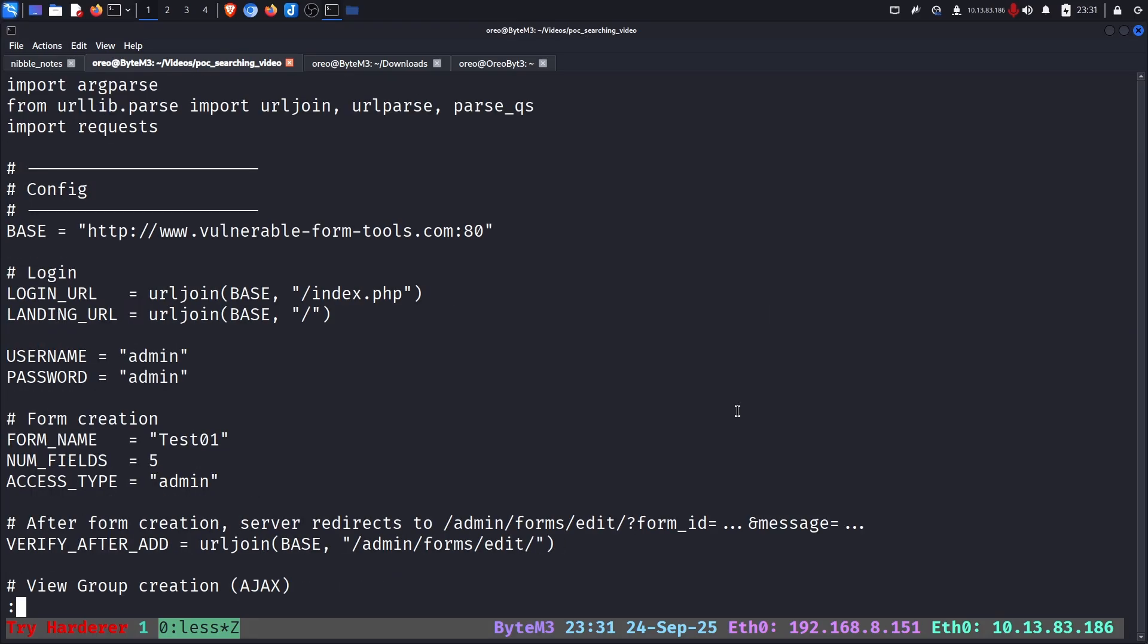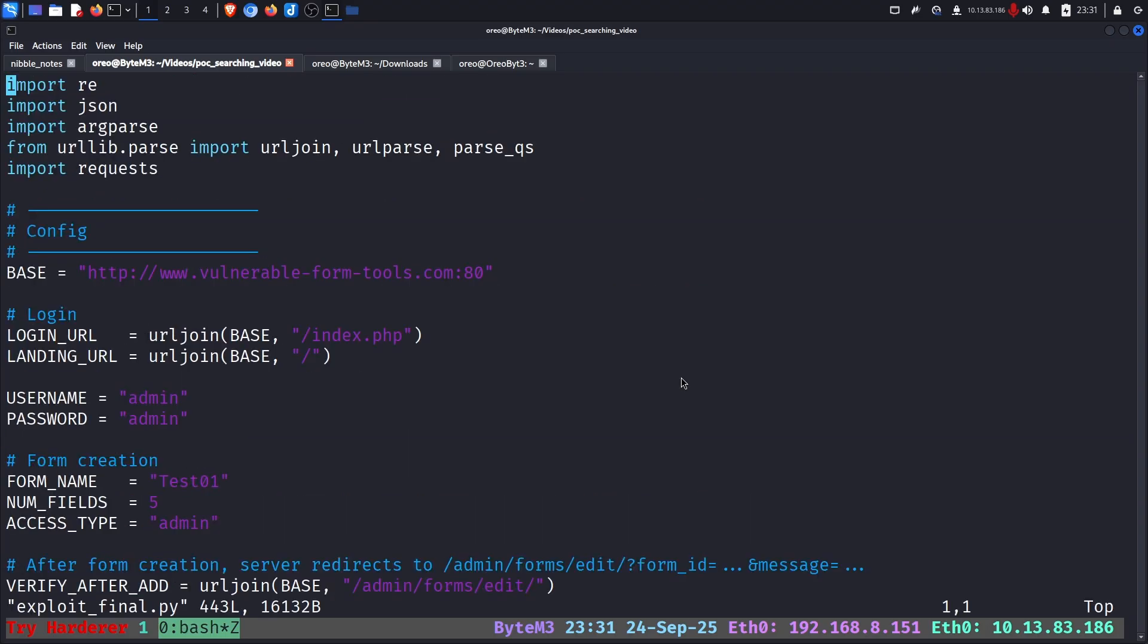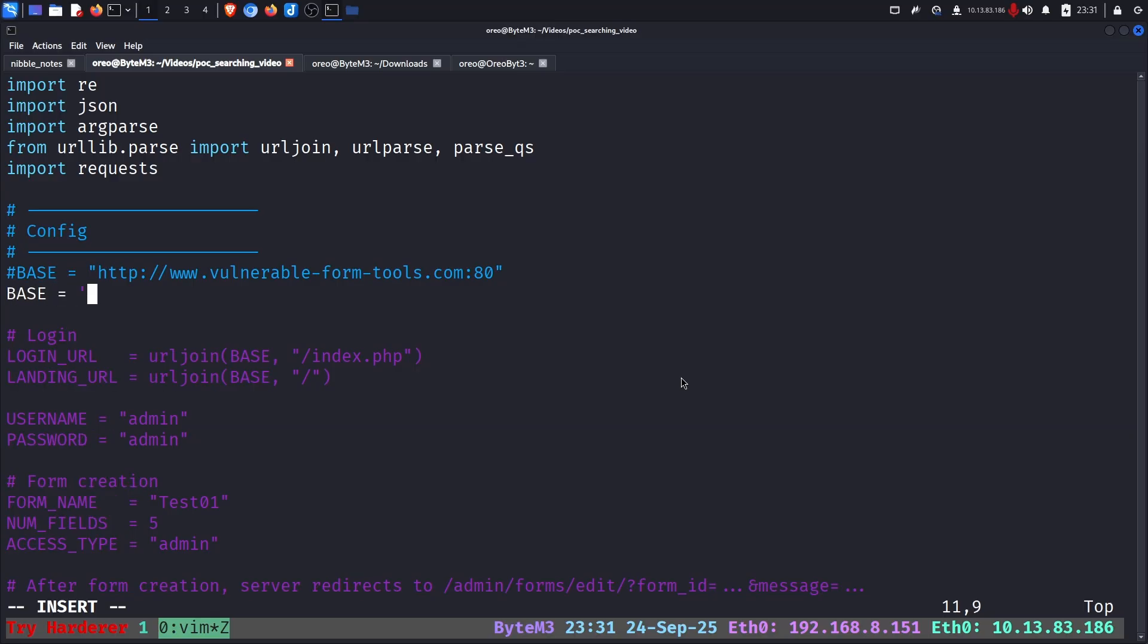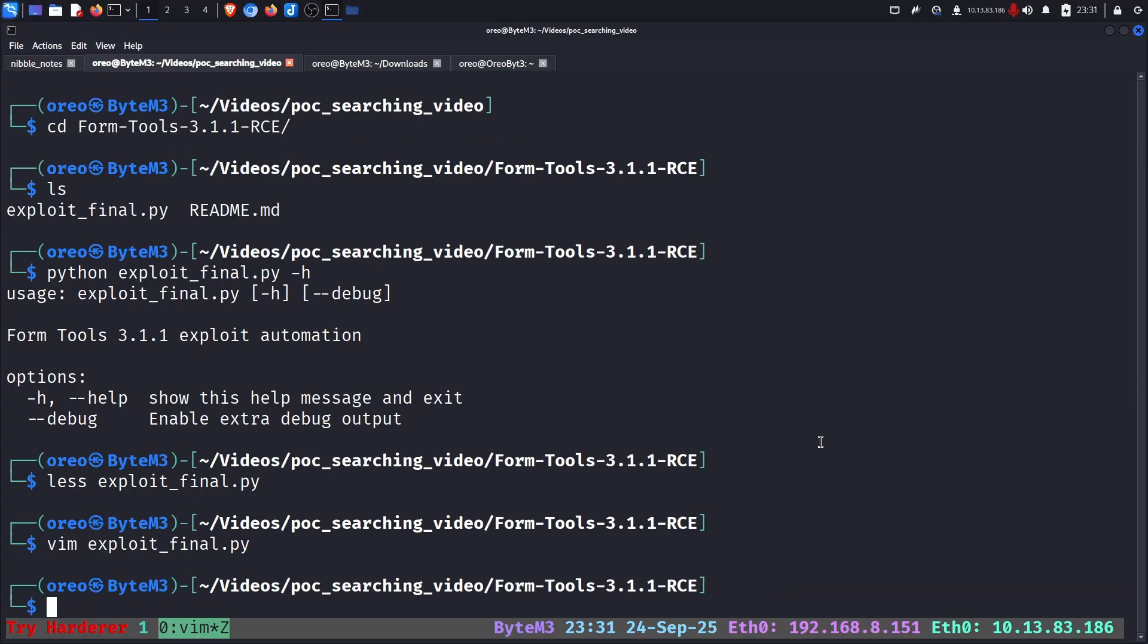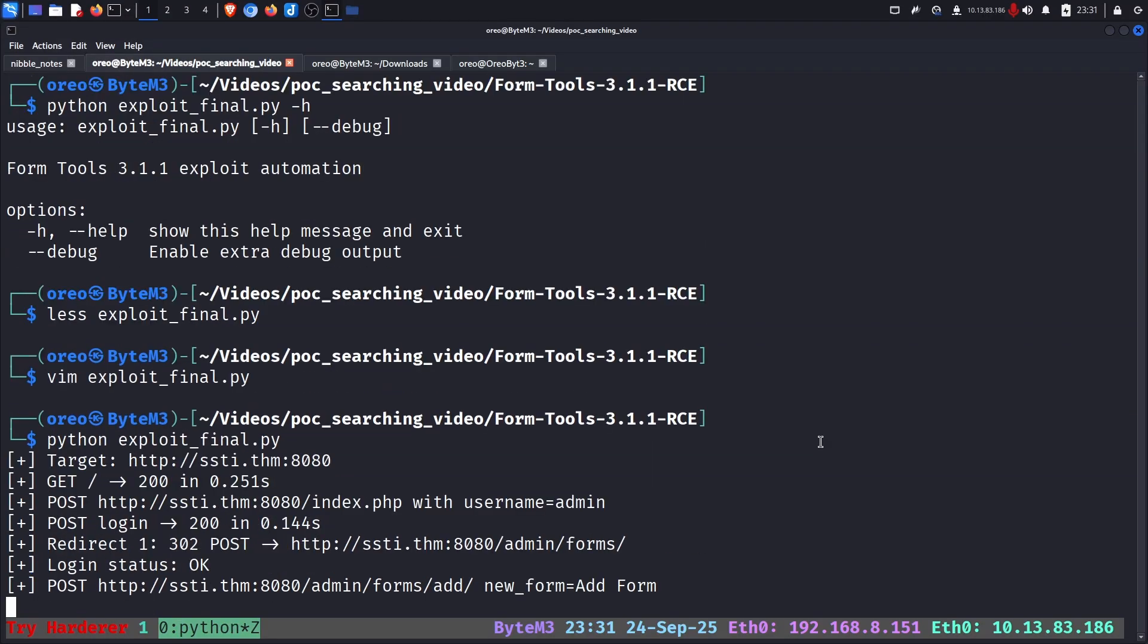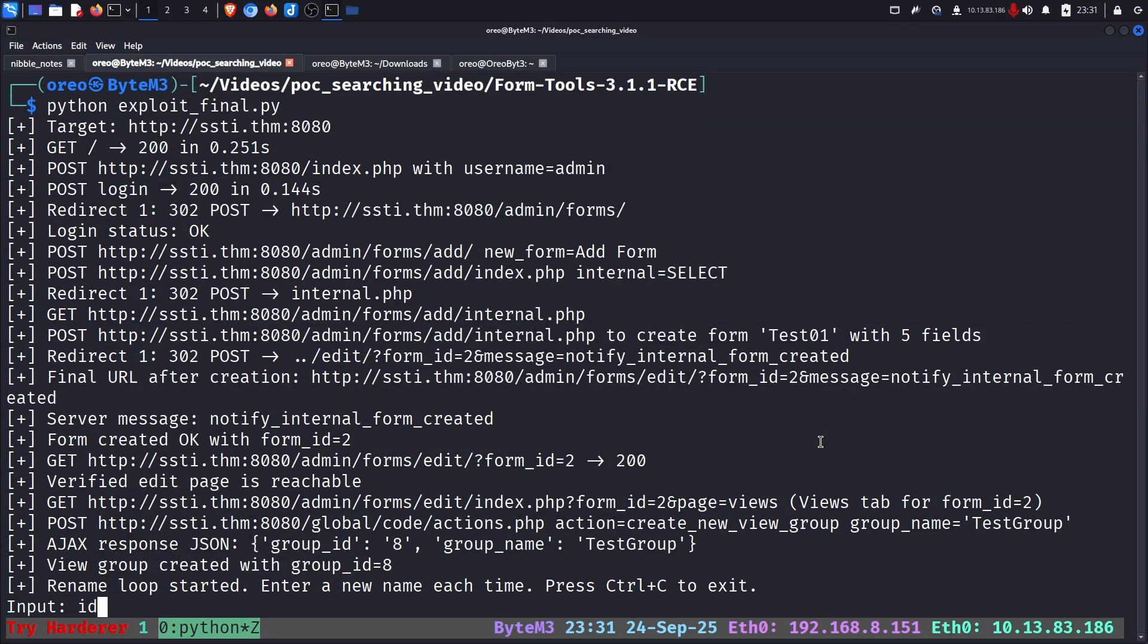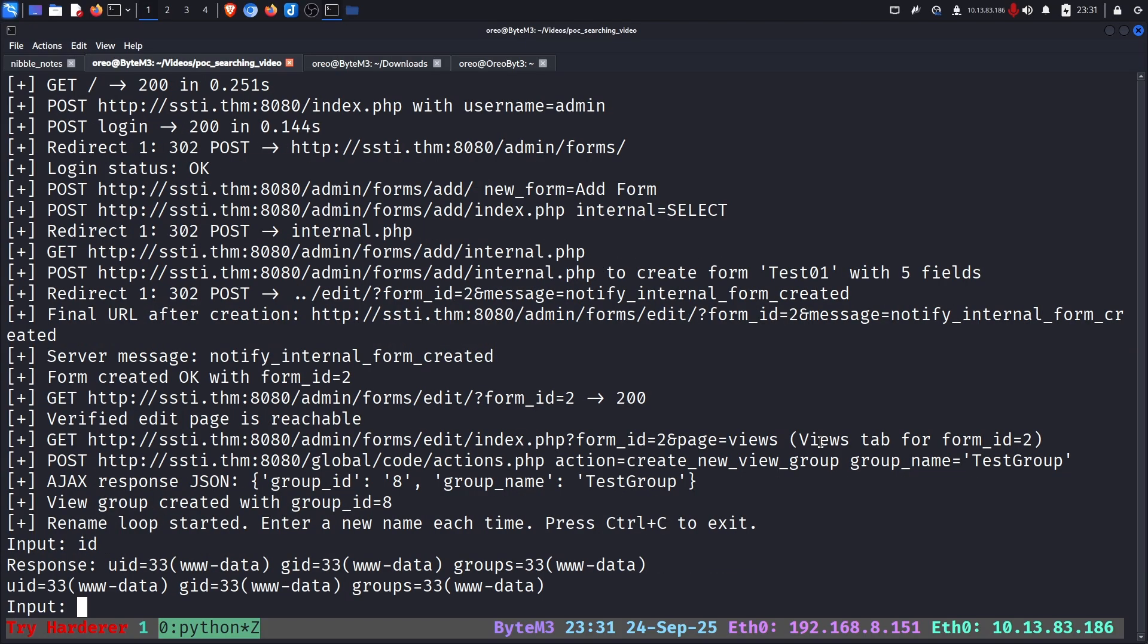It looks like we need to change the base URL, which is okay. Let's do that real quick. All right. Now that's been set, we can do Python exploit. And now we have our command execution.